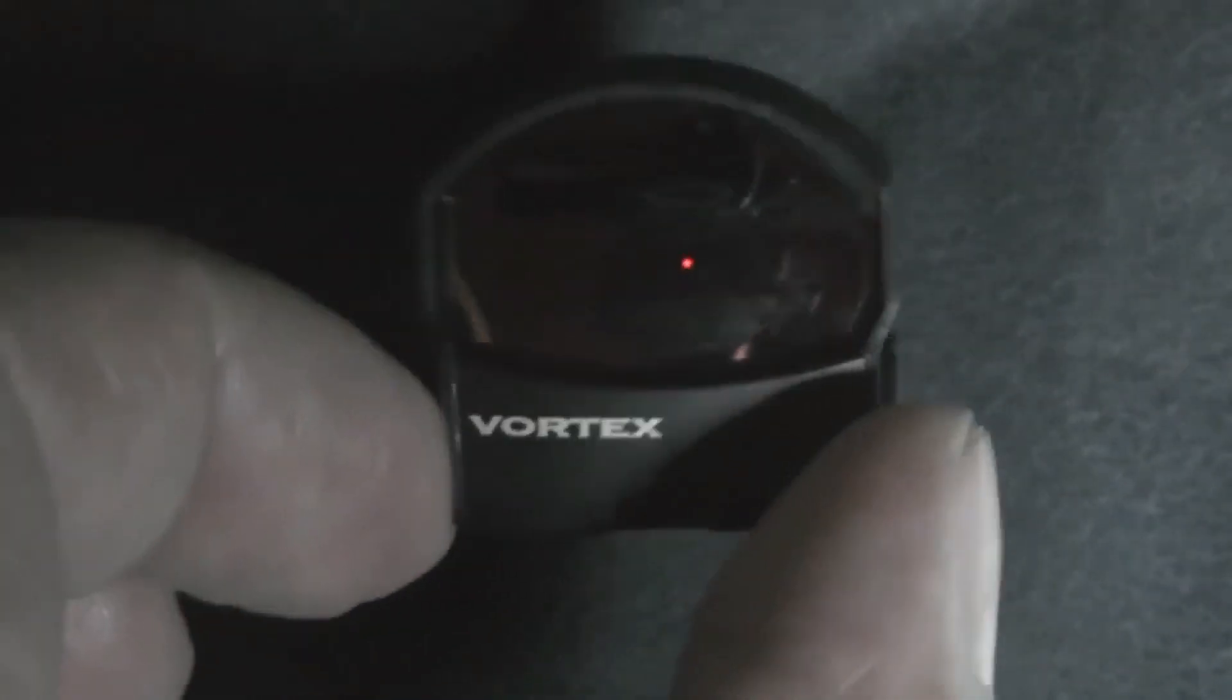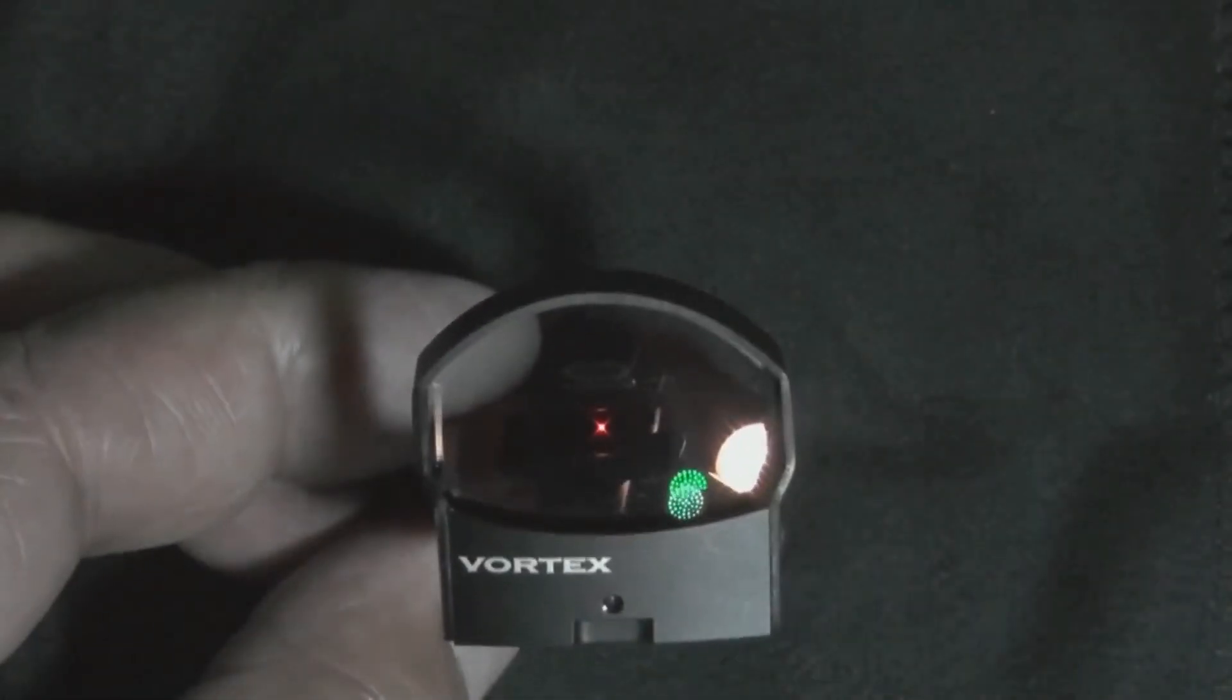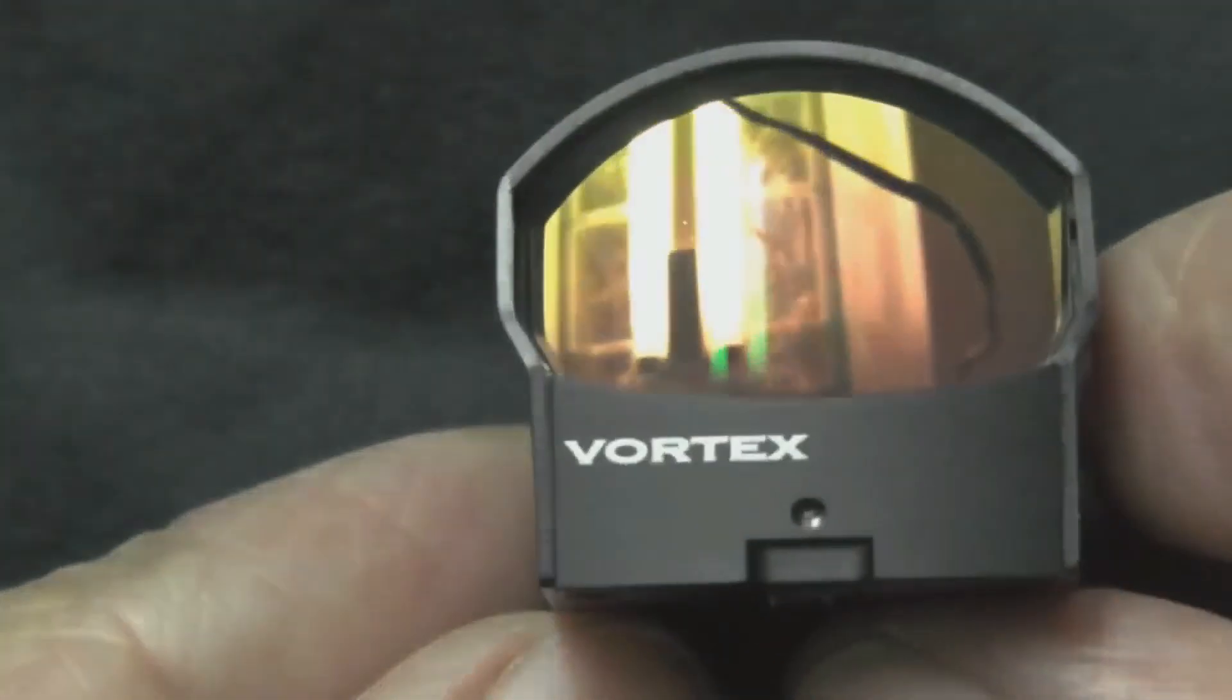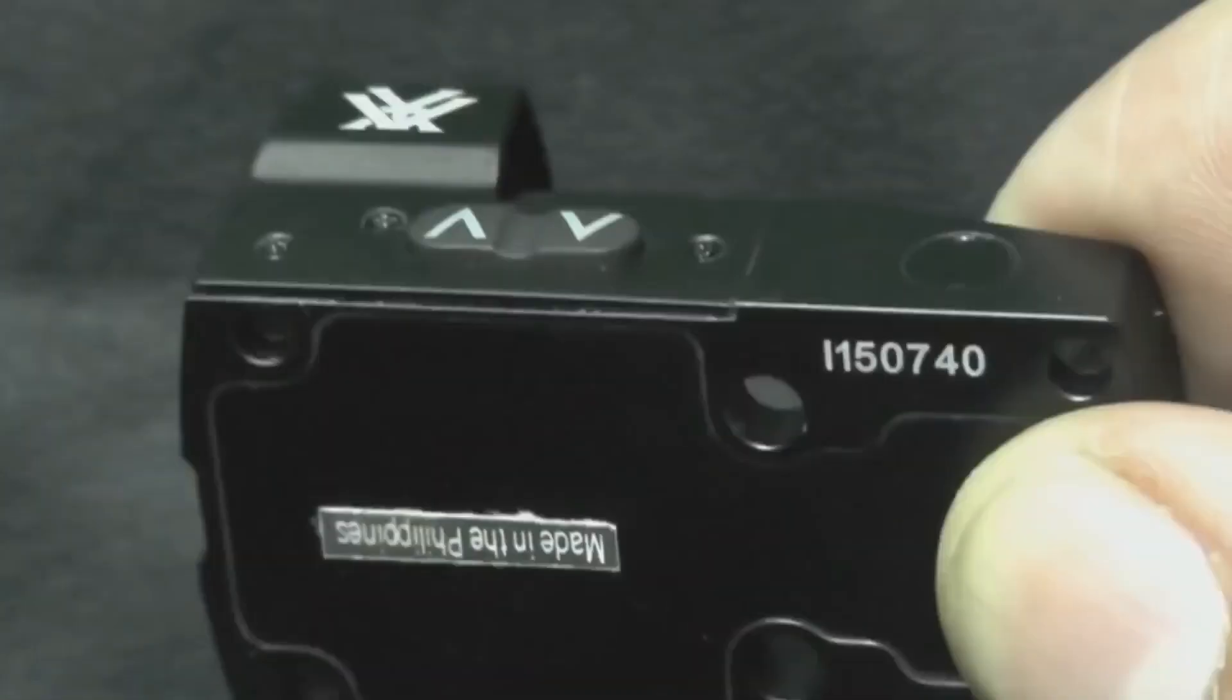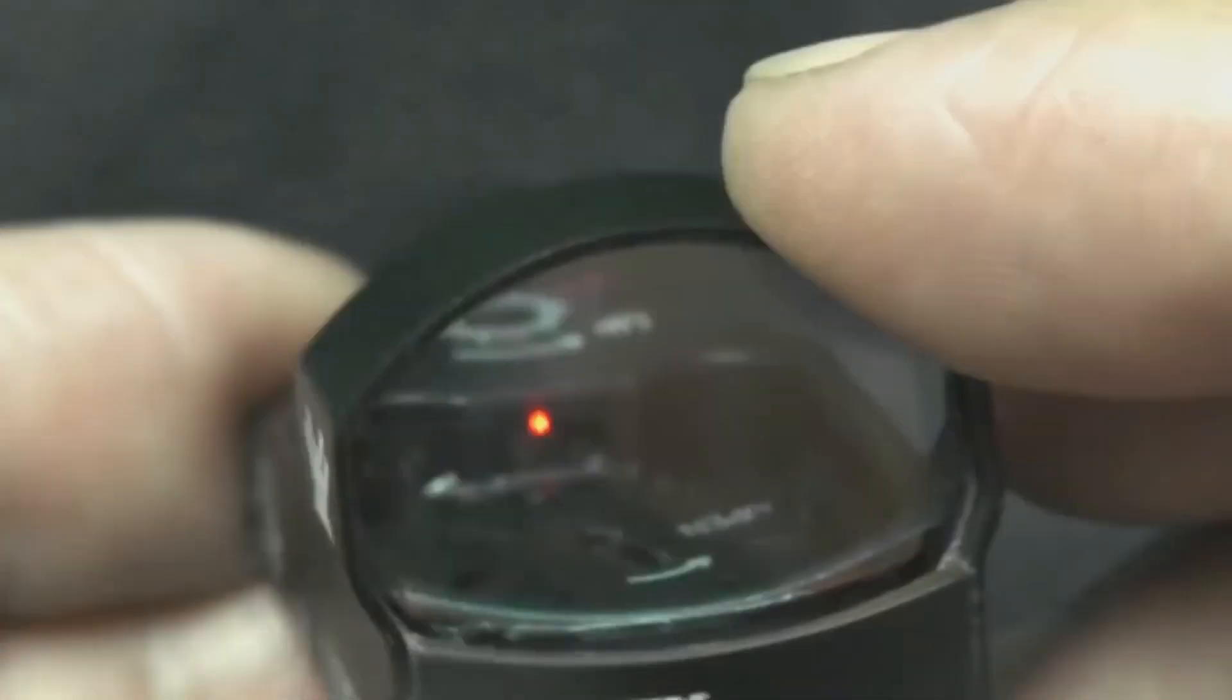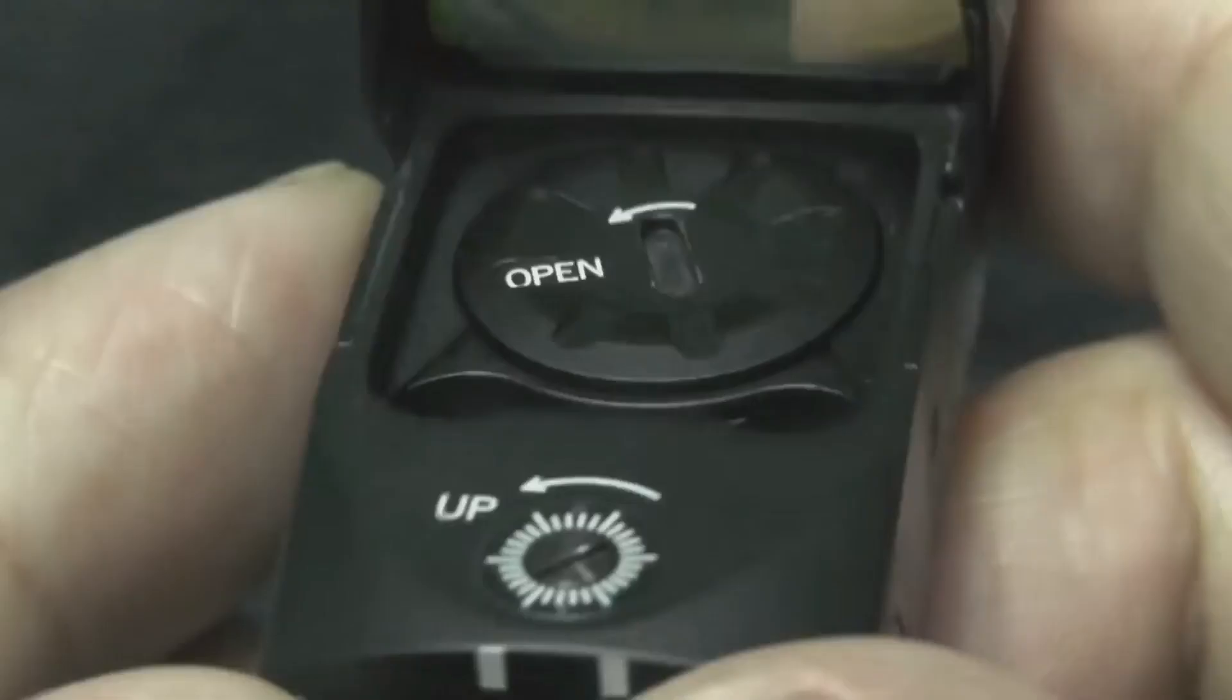Priced at only $230, this red dot sight comes with the following accessories in the box: Picatinny mount, T15 Torx wrench, rain cover, lens cloth, mounting screws, CR1632 battery, and screwdriver.